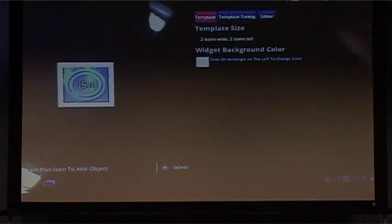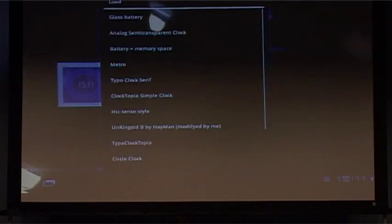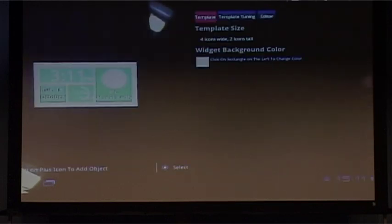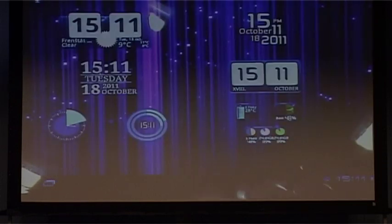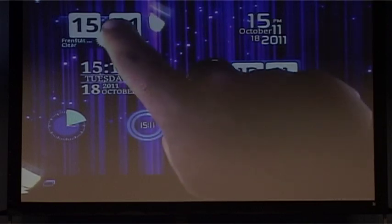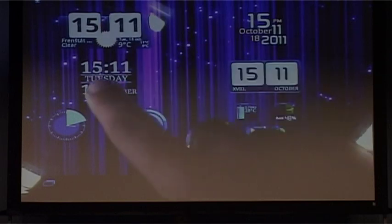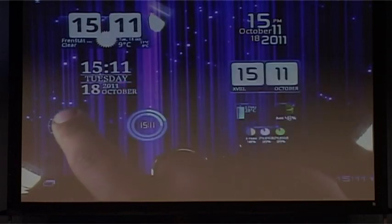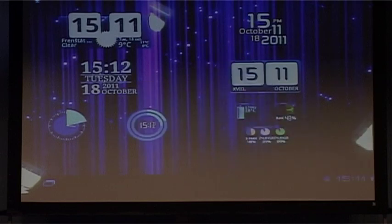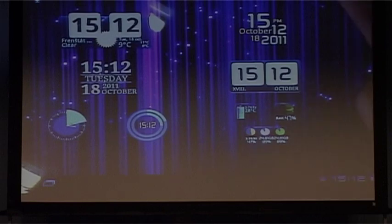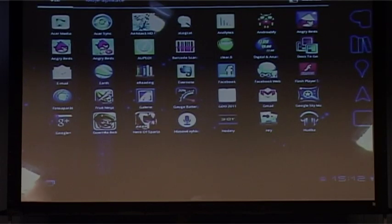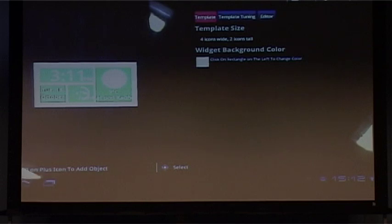Various sizes and looks and so on. If you create a widget you can put it on your home screen. Here are some examples - this one is four icons wide and two icons tall, these are two by two, these are one by one, and so on. The second important part of the application is the web gallery.